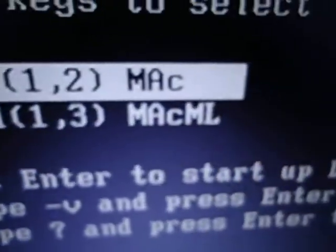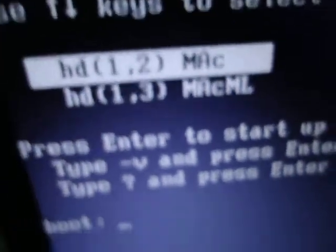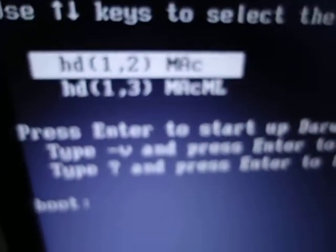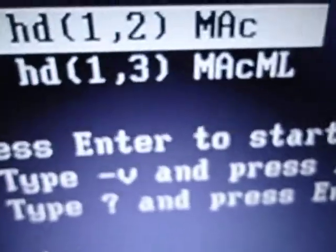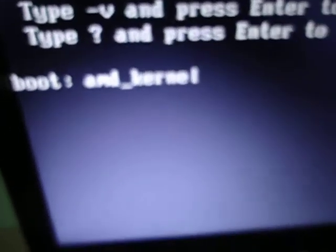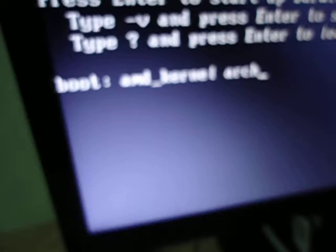We just installed it on the drive Mac. This may be different for you, I mentioned that 100 times. What you type is amd underscore kernel architecture equals x86 underscore 64.